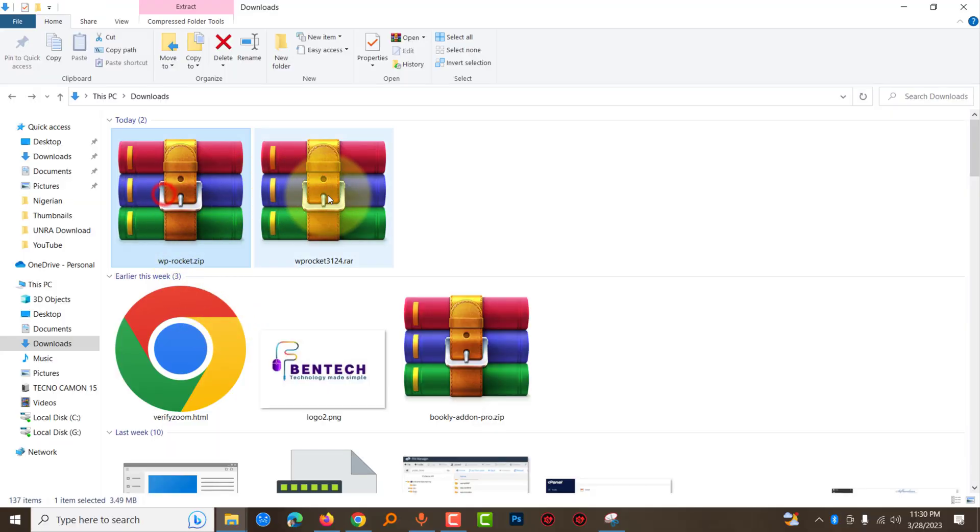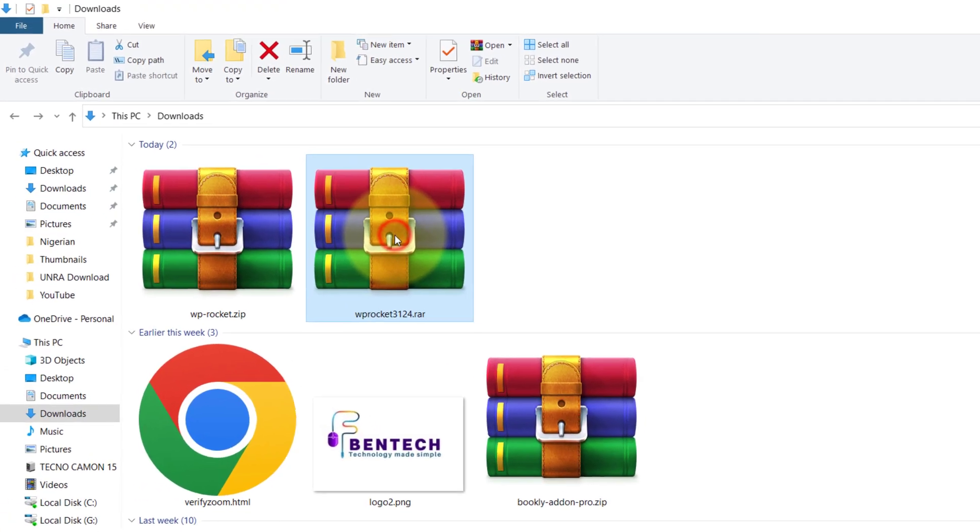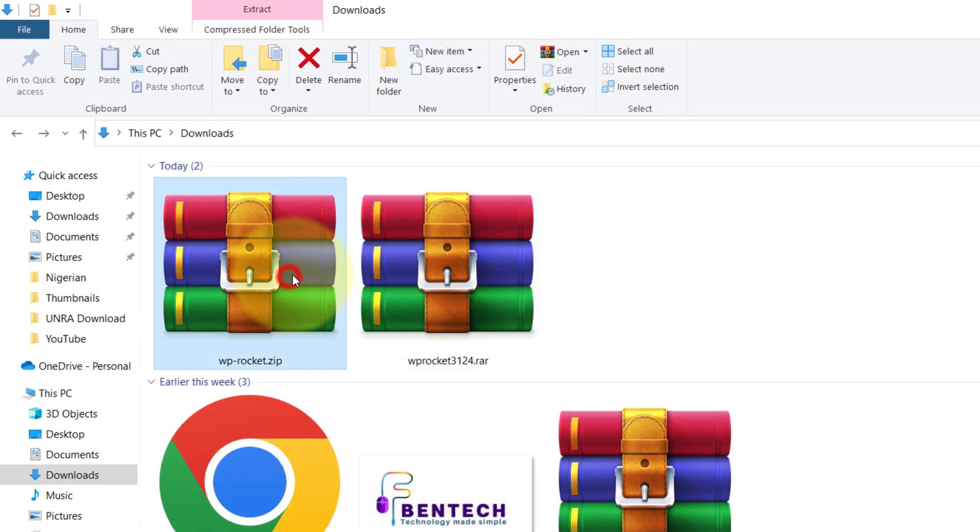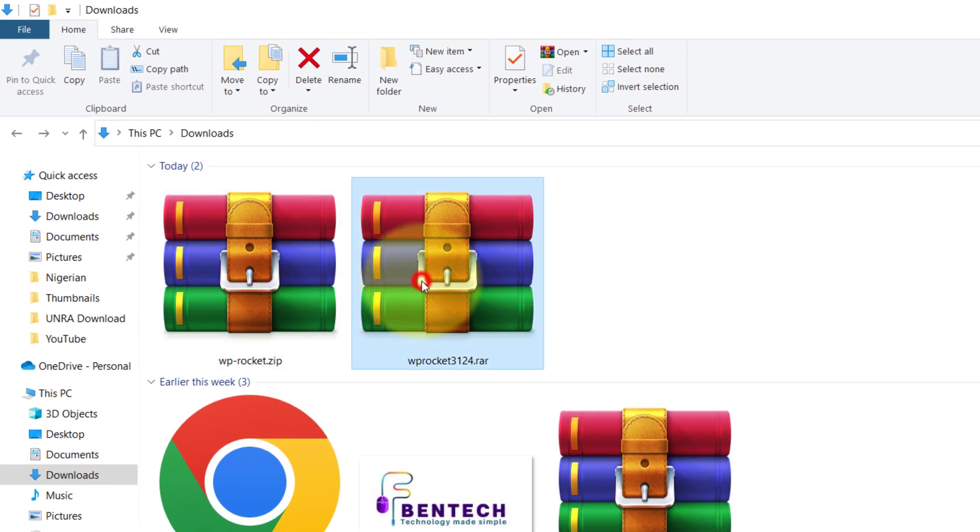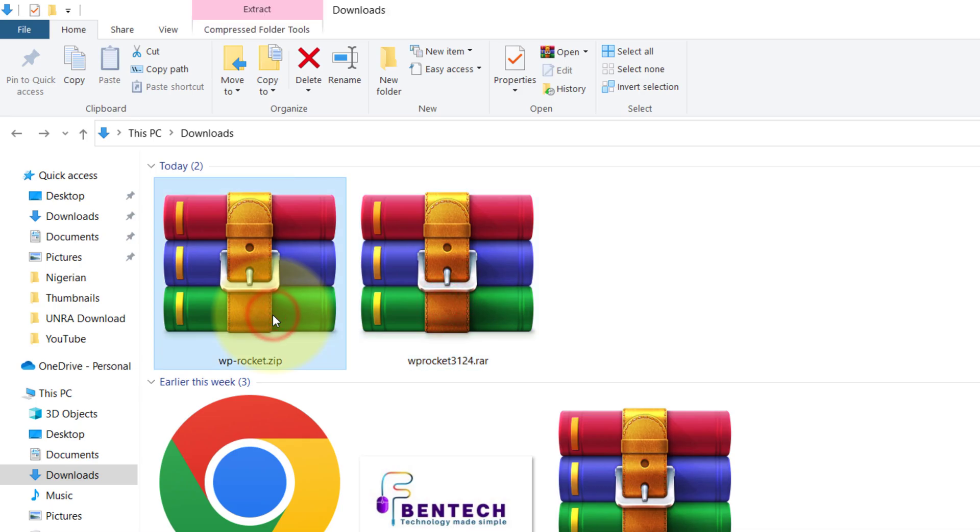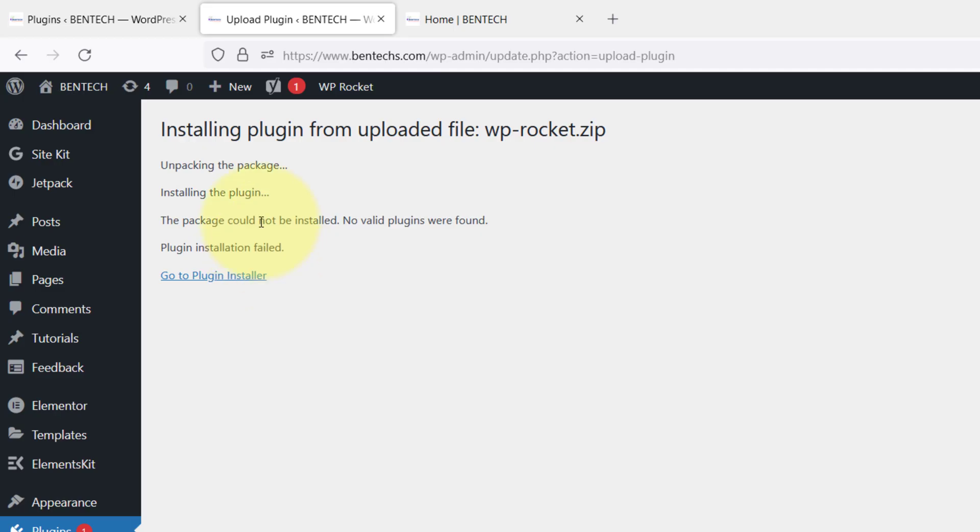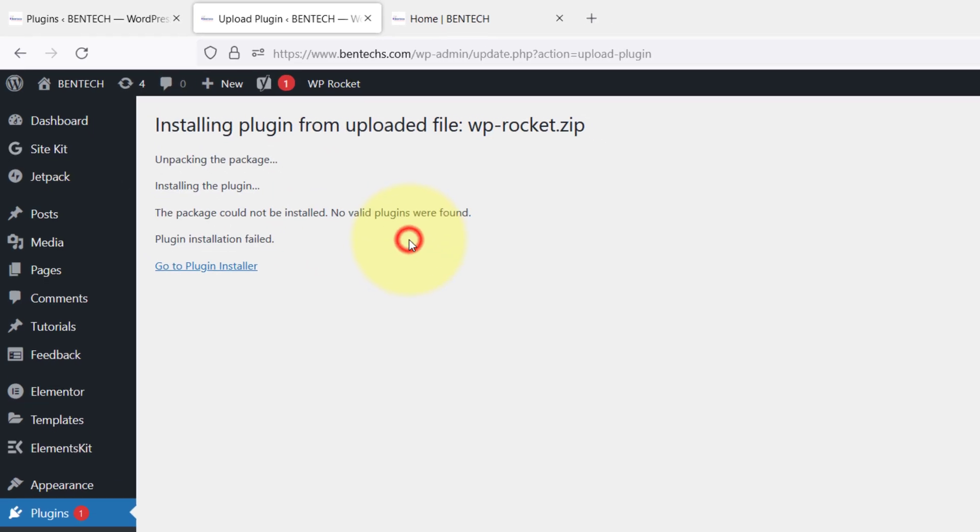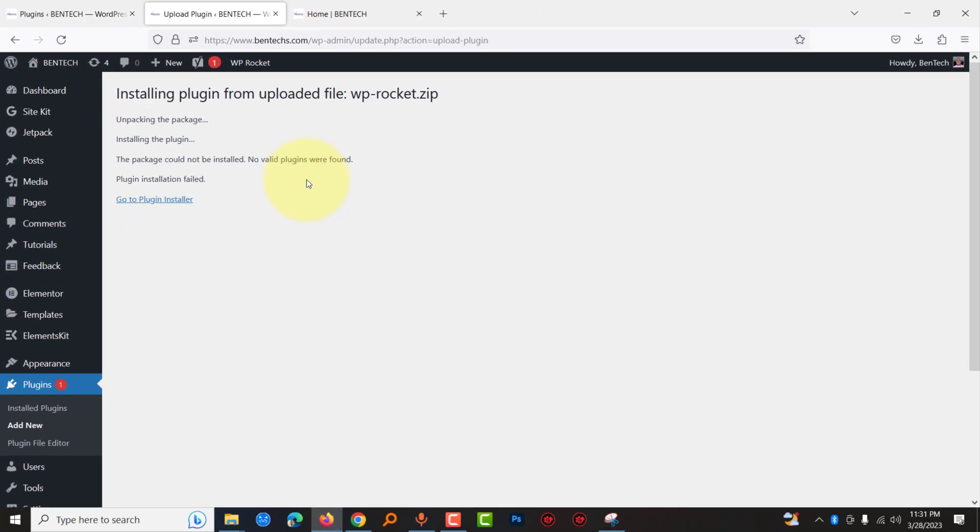As I told you before, I have my plugin bought from two different sites. One of them when I downloaded shows a zip file and the other one shows error. This one shows a zip, but when I try to install them one by one to my site, this is what I experienced.